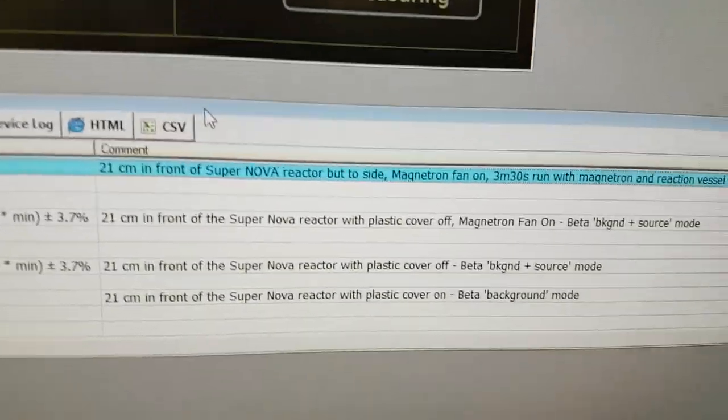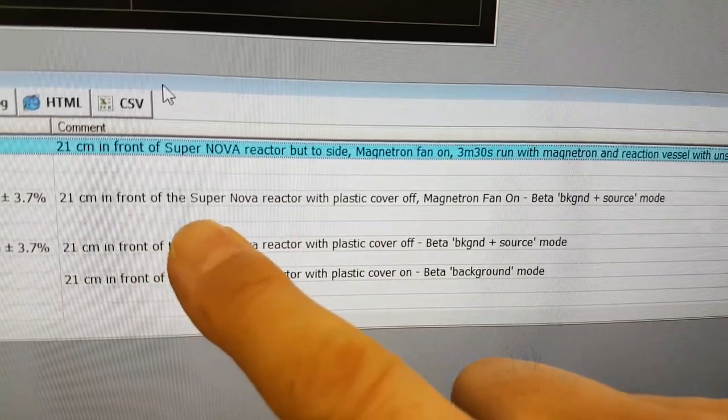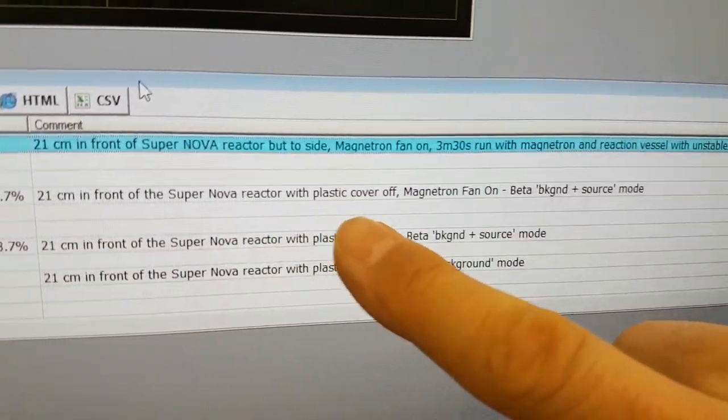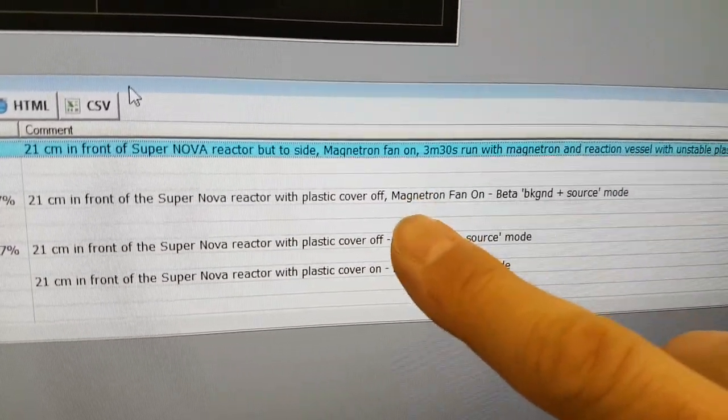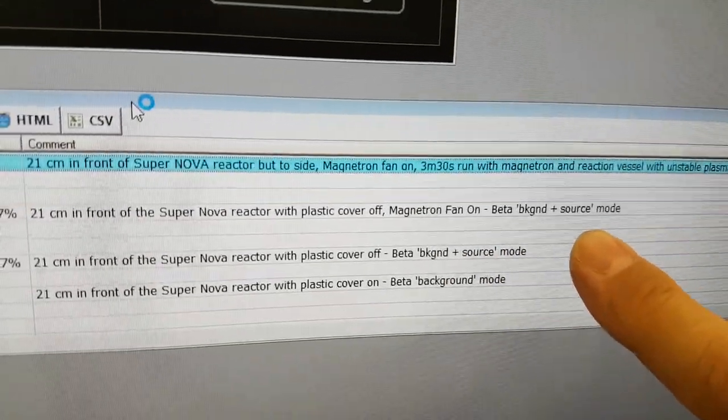So then we looked at 21 centimeters in front of the SuperNova with plastic cover off, magnetron fan on, that's the cooling fan for the SuperNova,